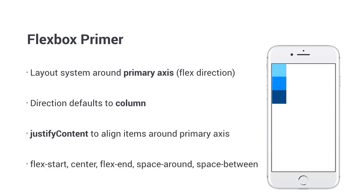Flex start, center, flex end, space around, and space between. They do exactly what they say. Flex start aligns your items from the start. Space between puts equal space between your items.